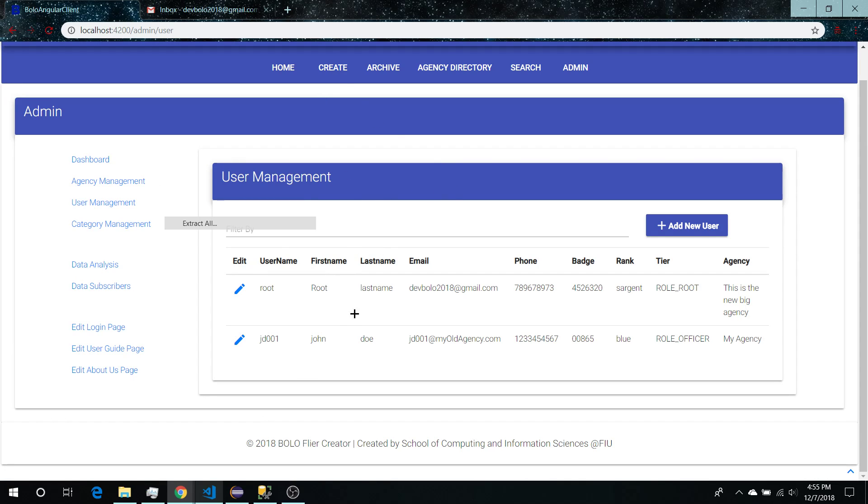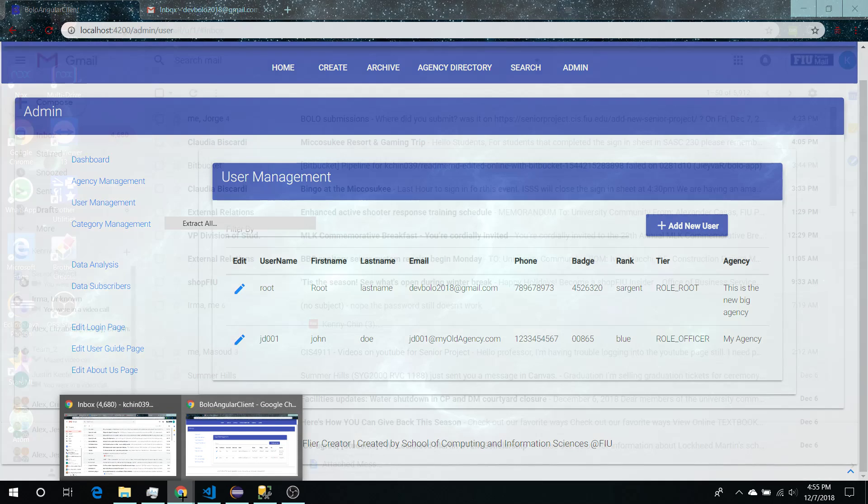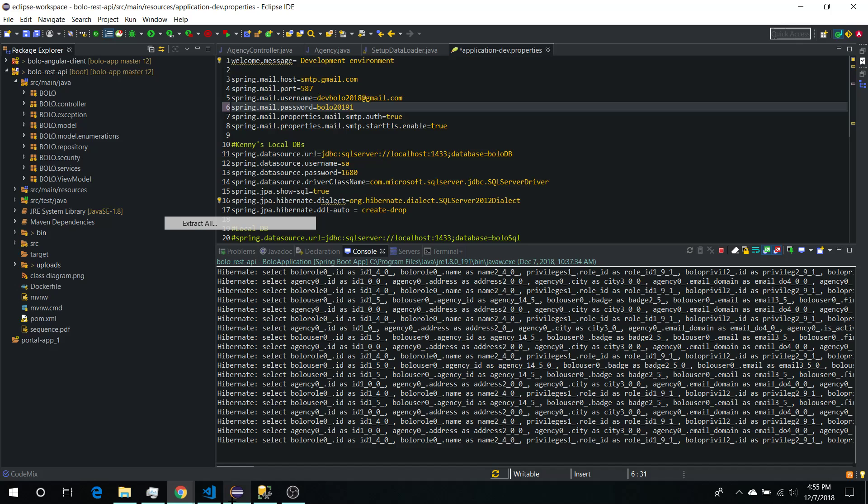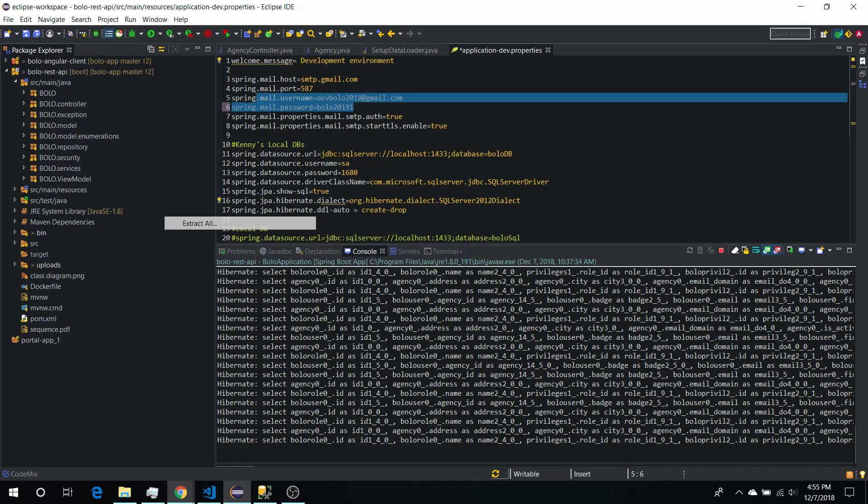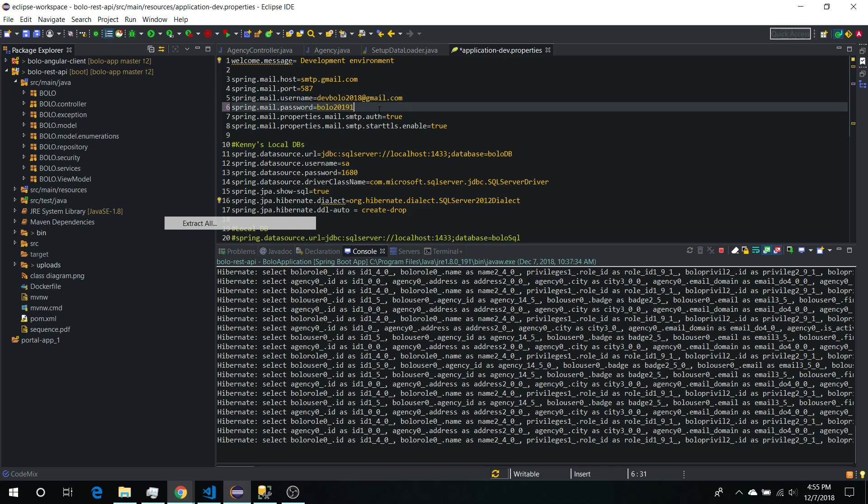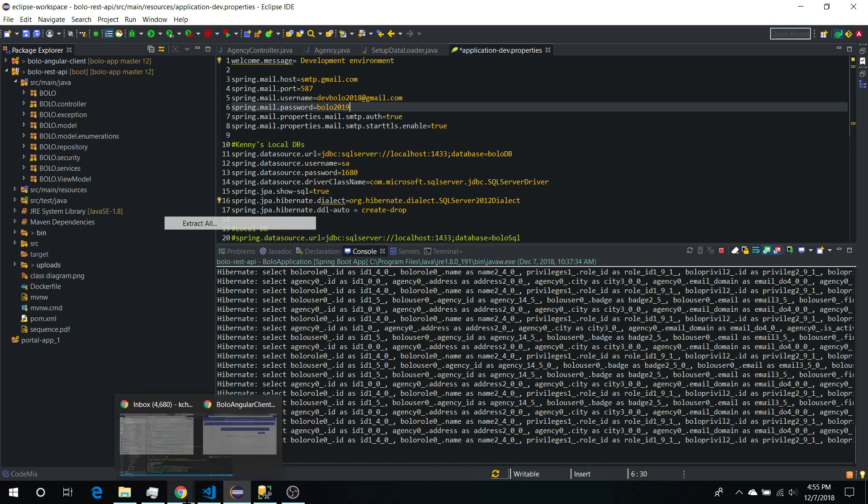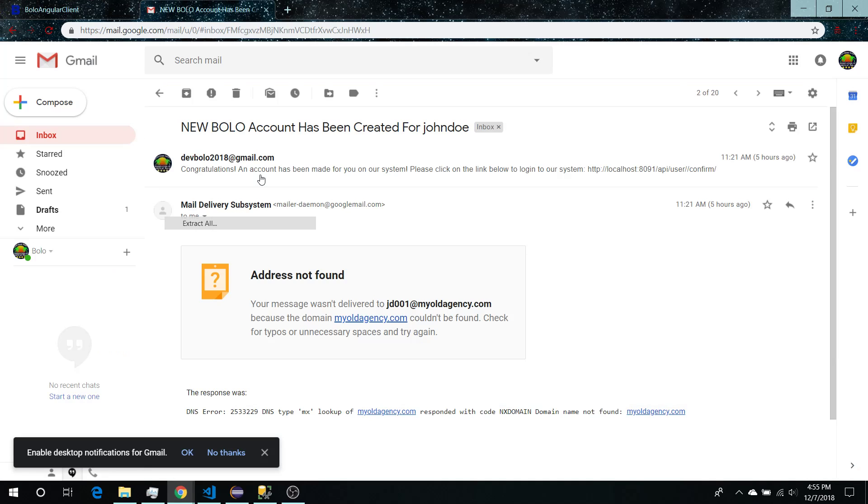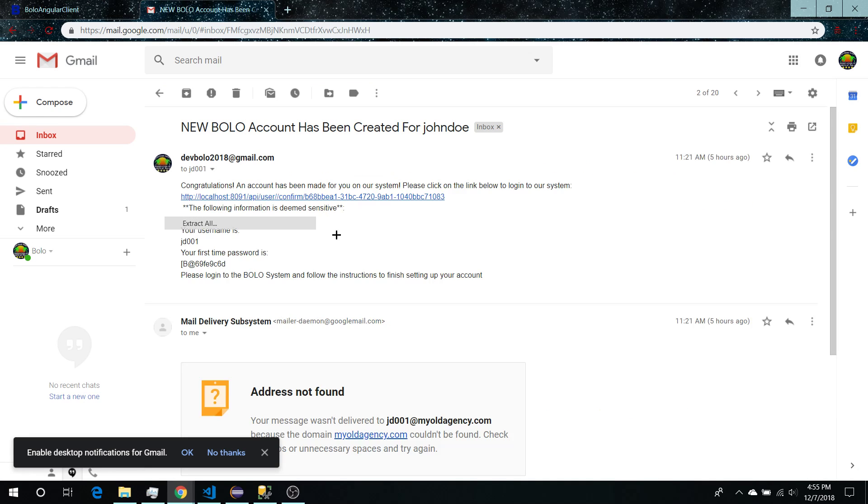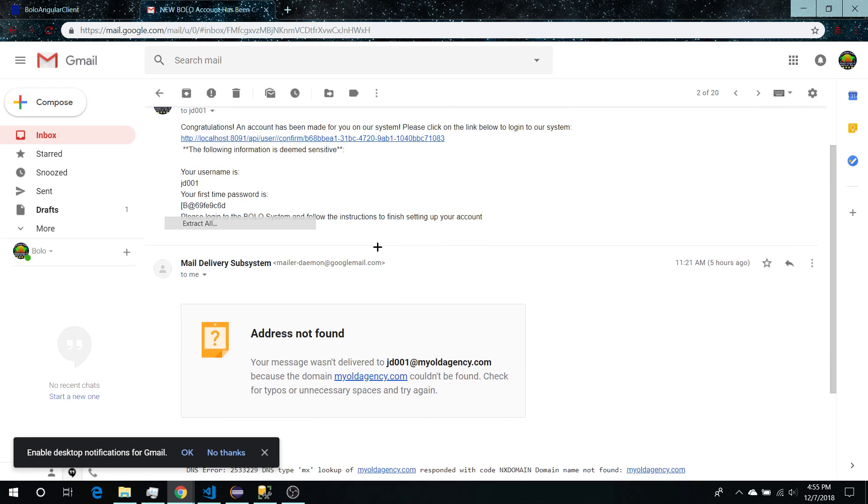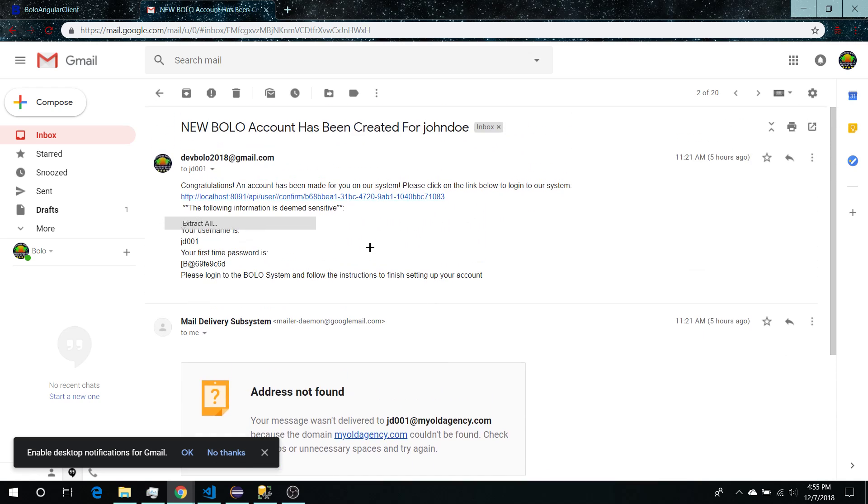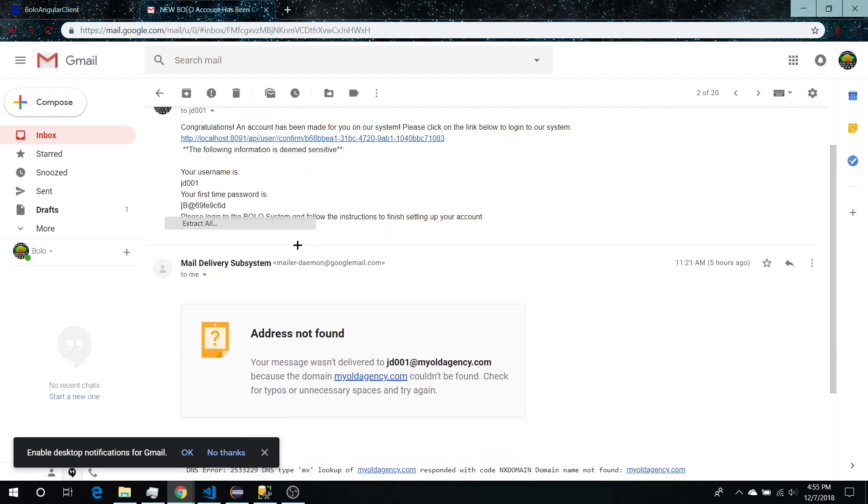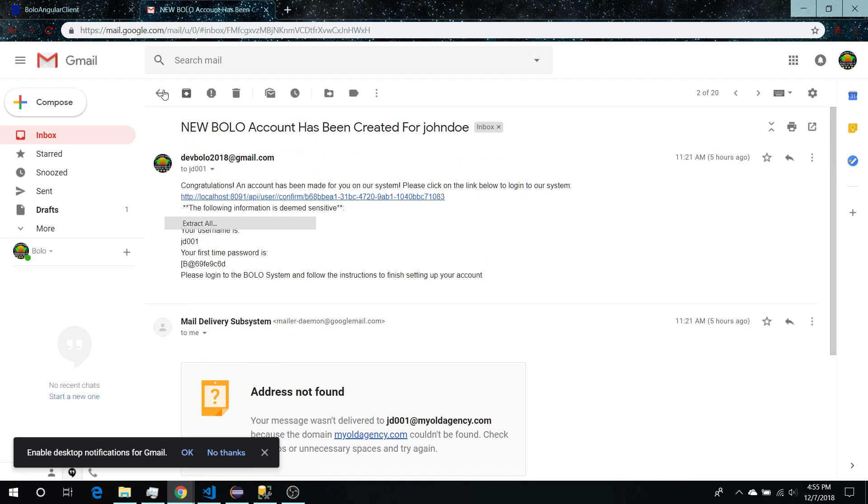Additionally, the email notifications used when creating a user is currently sent to a static email which is here. This is the email and this is the password for the email. Whenever a new user is created you'll get this email, but currently it's only being forwarded to here, so this isn't what needs to happen but this is just temporary for testing purposes.